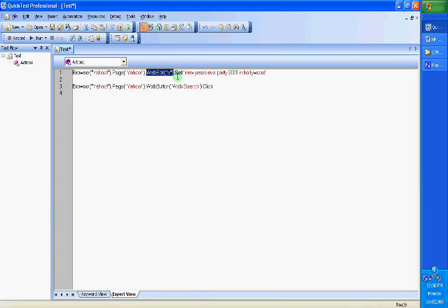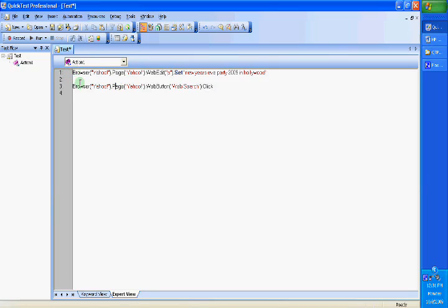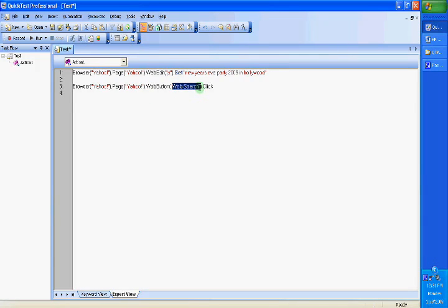The second line of code is on the same browser and on the same page, there is a different object, a button, a web button, and the name of that button is 'web search'. These are not properties, these are names. On that, we are doing another method called 'click'. So let's see how this gets generated when we do a run. When I do run, QTP will quickly go through executing these lines of code. I have only entered a blank line to show and differentiate these two lines of code. So I will use another option called debug or step into.